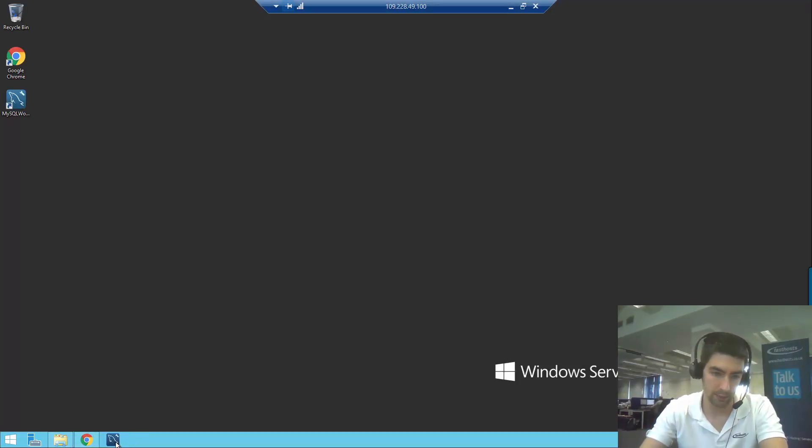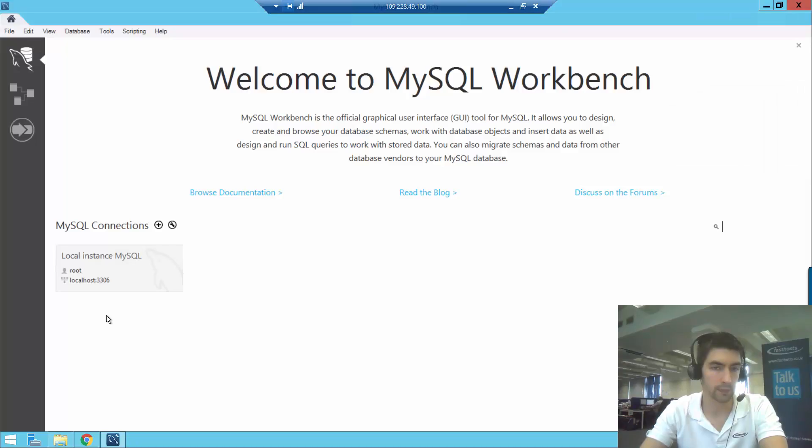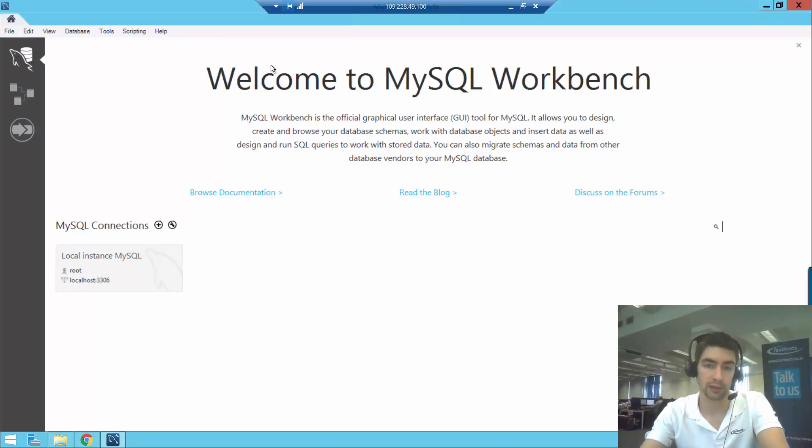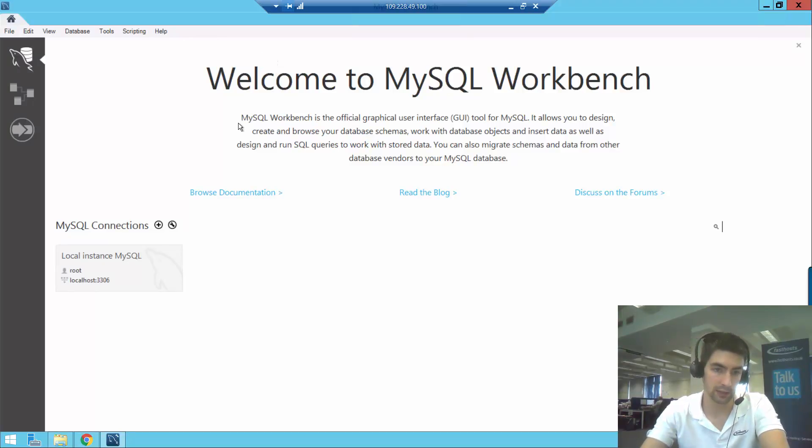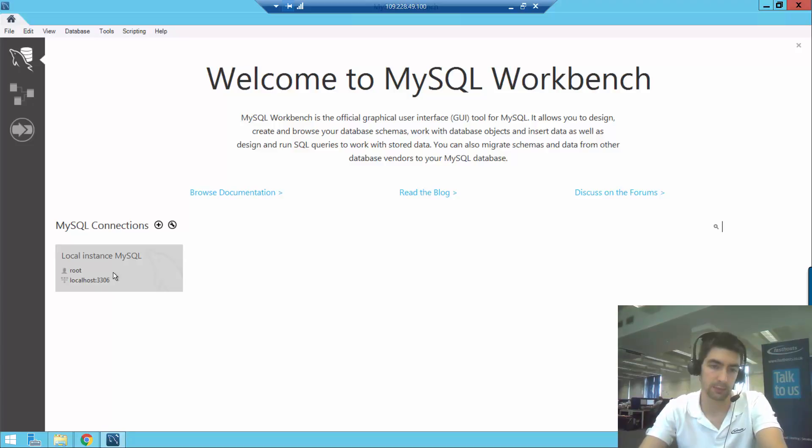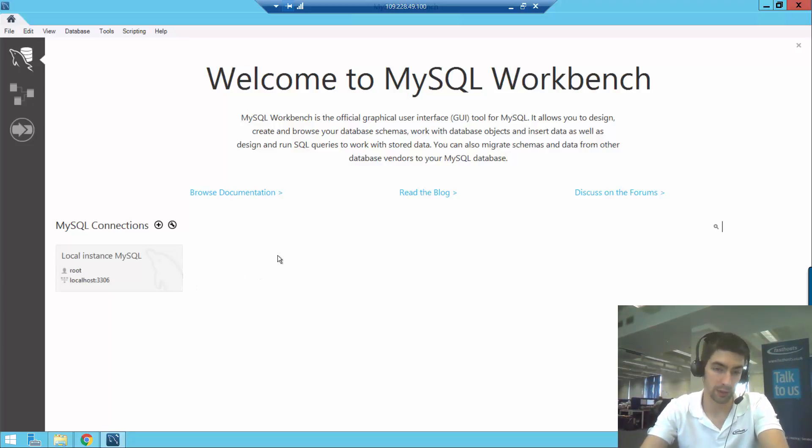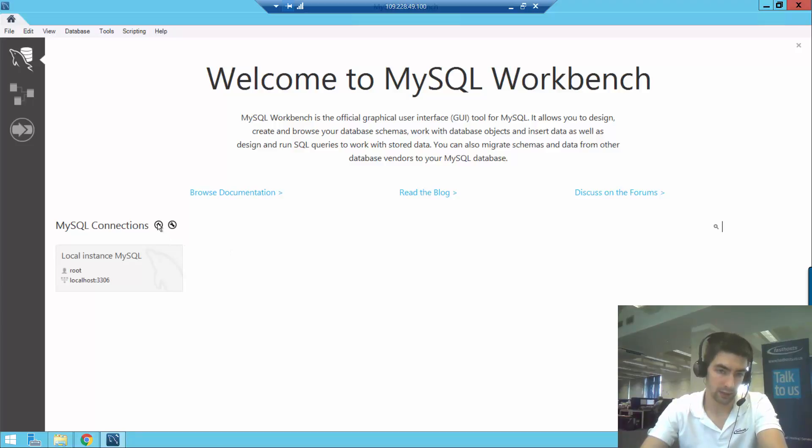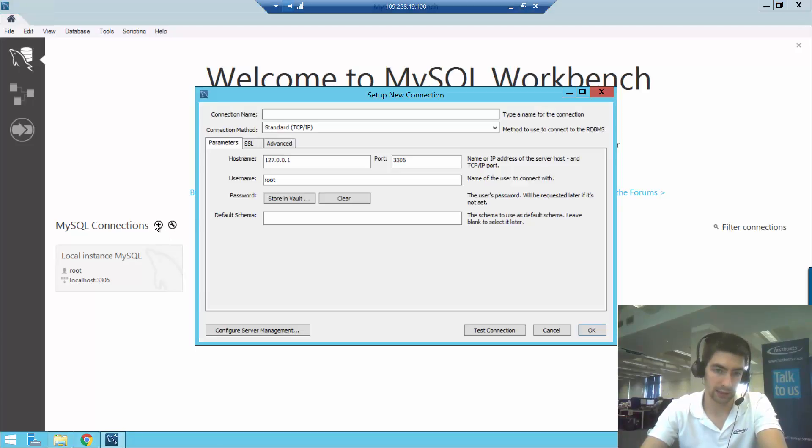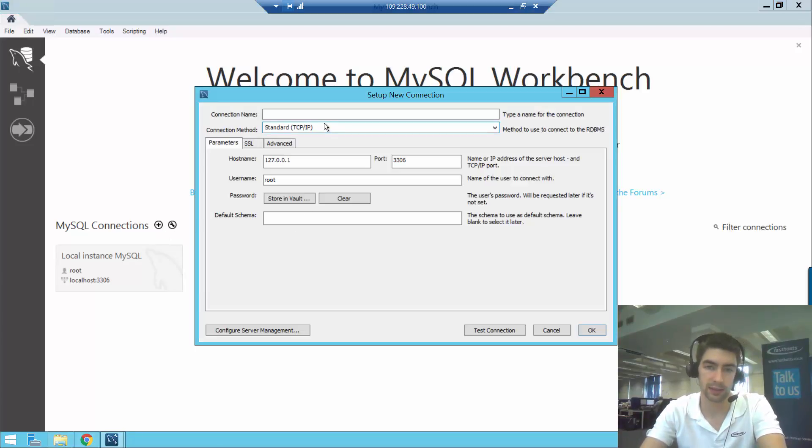If we open up Workbench, here we can see the opening screen for MySQL Workbench, and you can see here that I've already got the local instance MySQL connection, which is usually there by default. If you want to add a new one, which we do, we're going to click this little add connection button there, and then we can enter some of the details here.